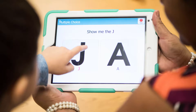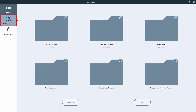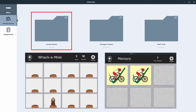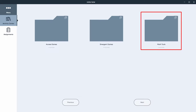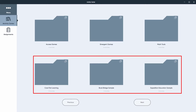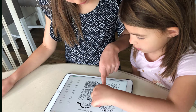If your child enjoys the app, there are additional free activities available for any user. To access these, select Activity Center. Here you'll find access games like Whack-A-Mole and Memory, emergent games like Hidden Picture and Bubble Wrap, accessible math tools with spinners, dice, and calculators, and samples of the Boardmaker curriculum. Use these to practice access skills and keep your child learning and engaged with free activities.